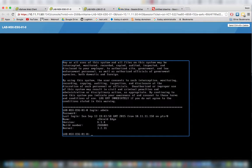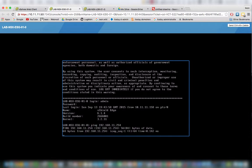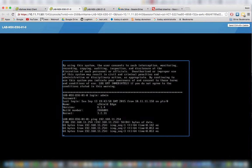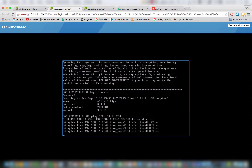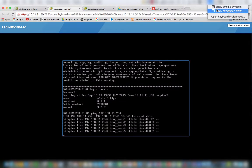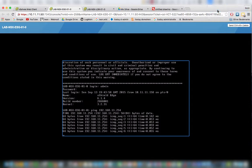Let's do ping 192.168.11.254. Let me ping myself first. That works.